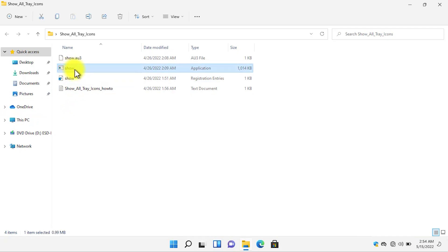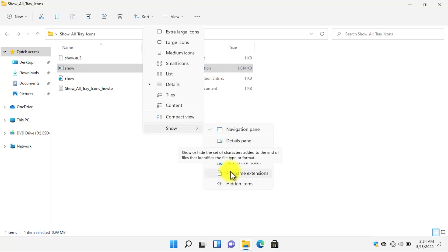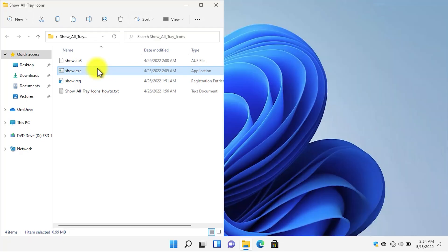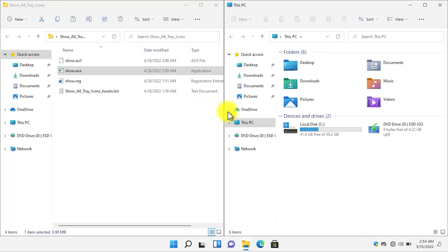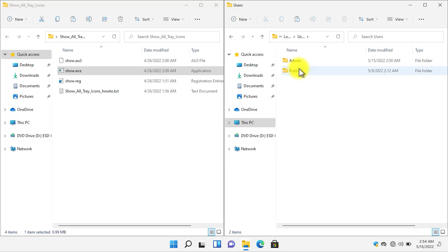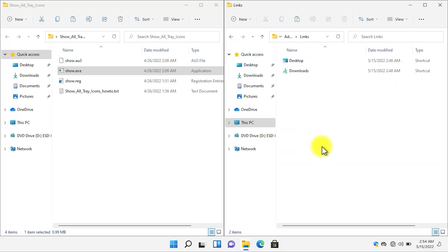Click on the show.exe file. Copy the show.exe file and then paste it in your drive C, users folder, your user folder and then in the links folder. You need to paste it in here.